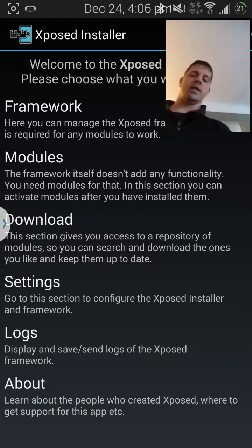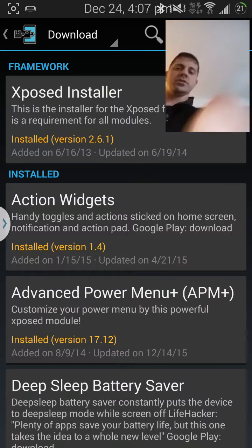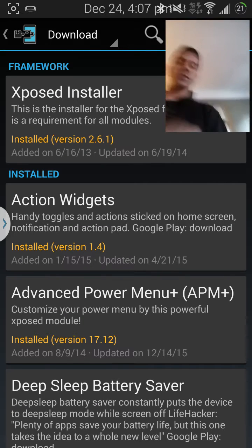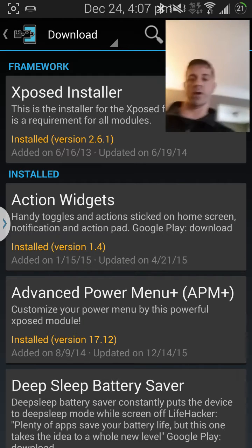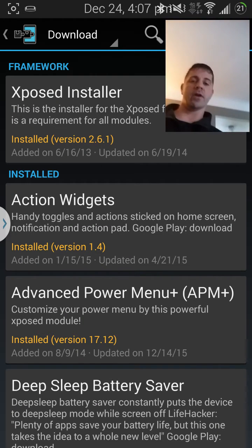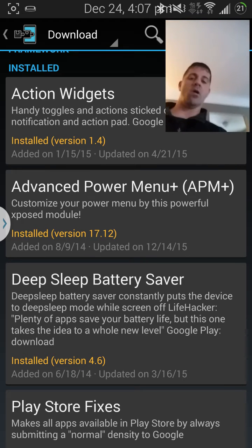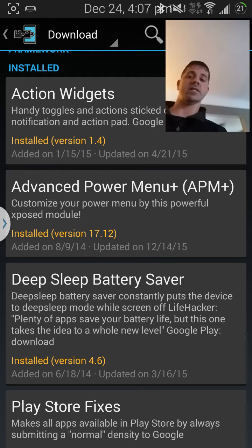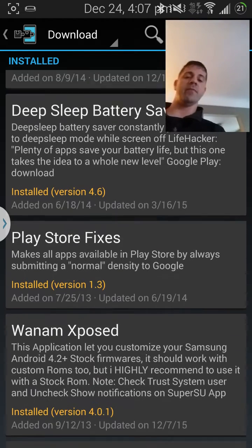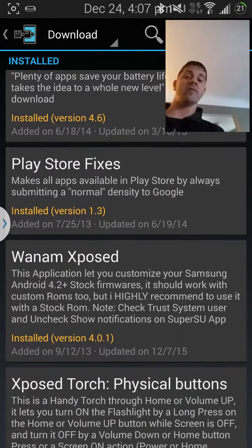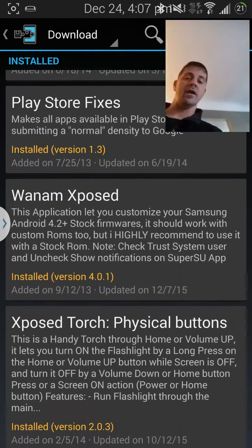Anyway, and then you're gonna go to downloads inside of Xposed after you download Xposed if you got a rooted phone. And then you're gonna go on ahead. Advanced Power Menu is one of them that will give you what you need.